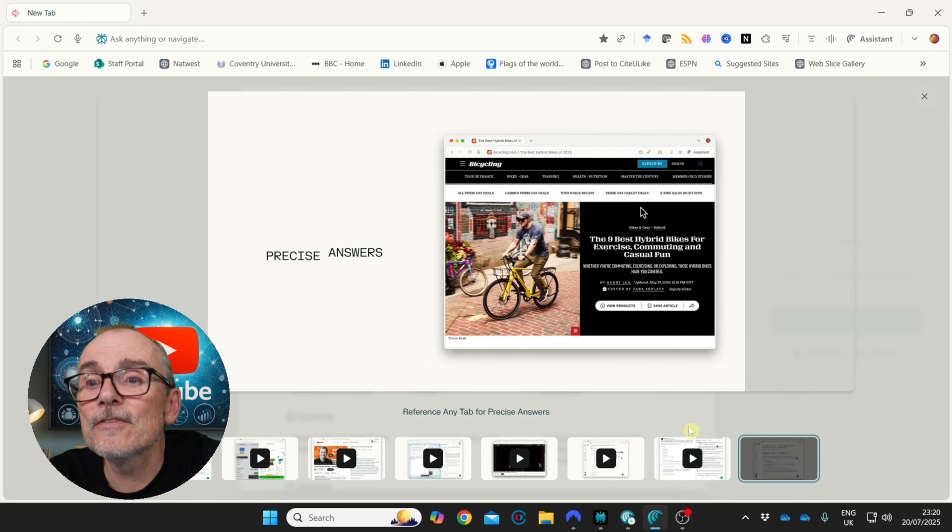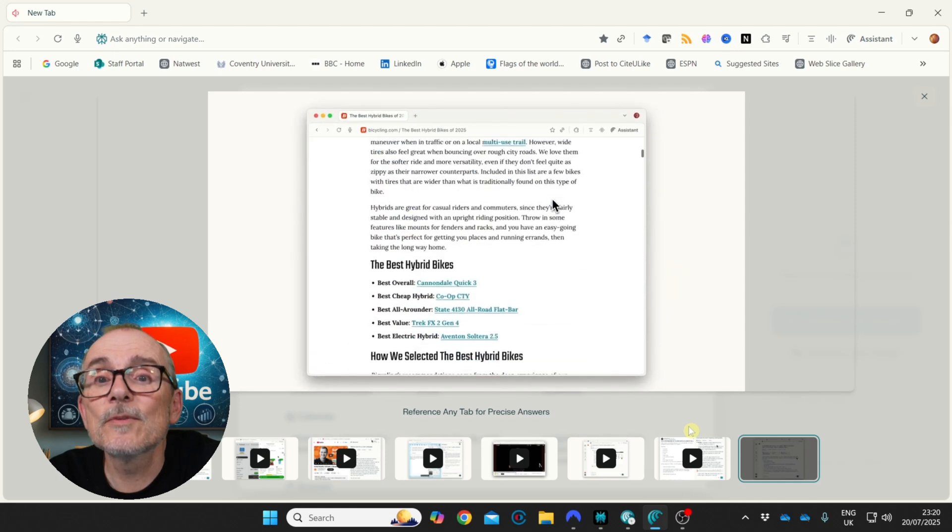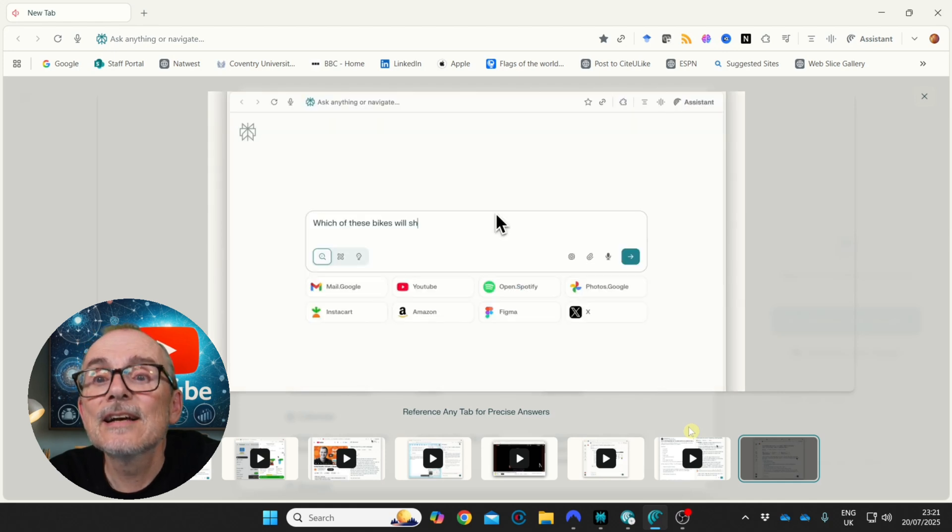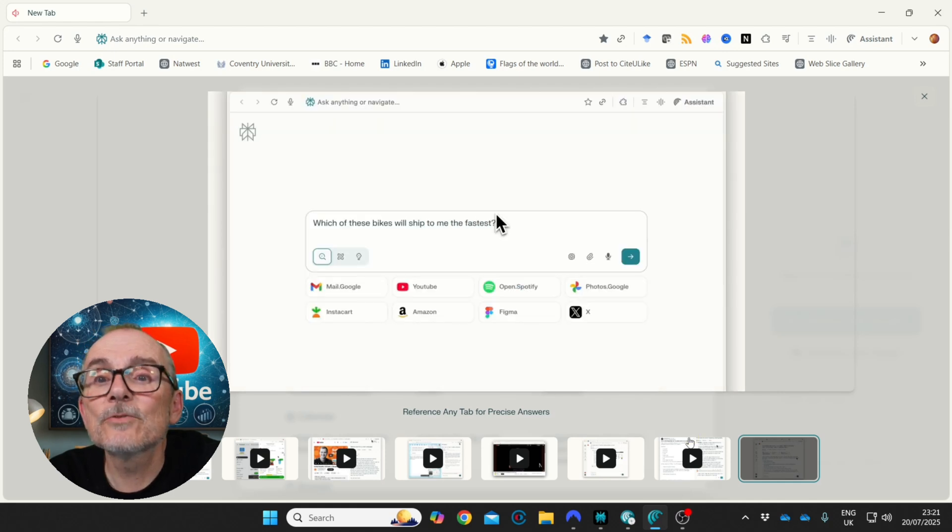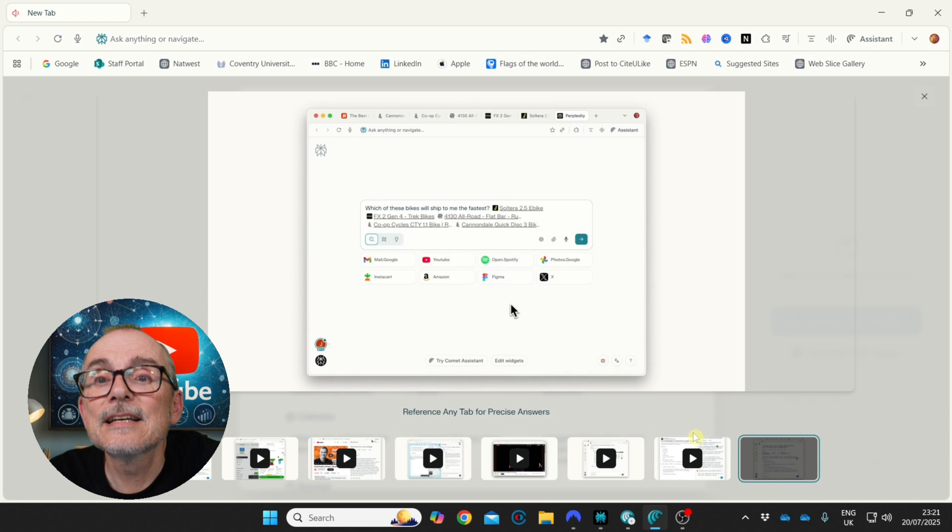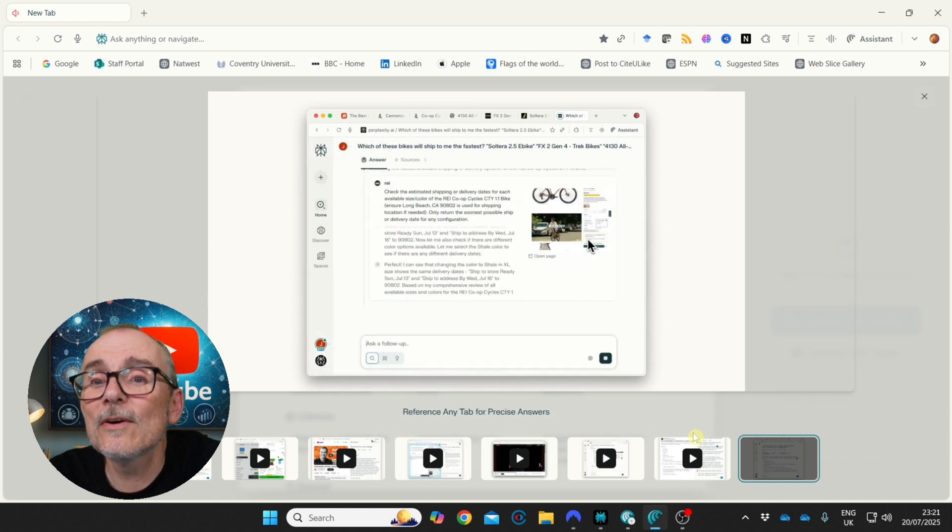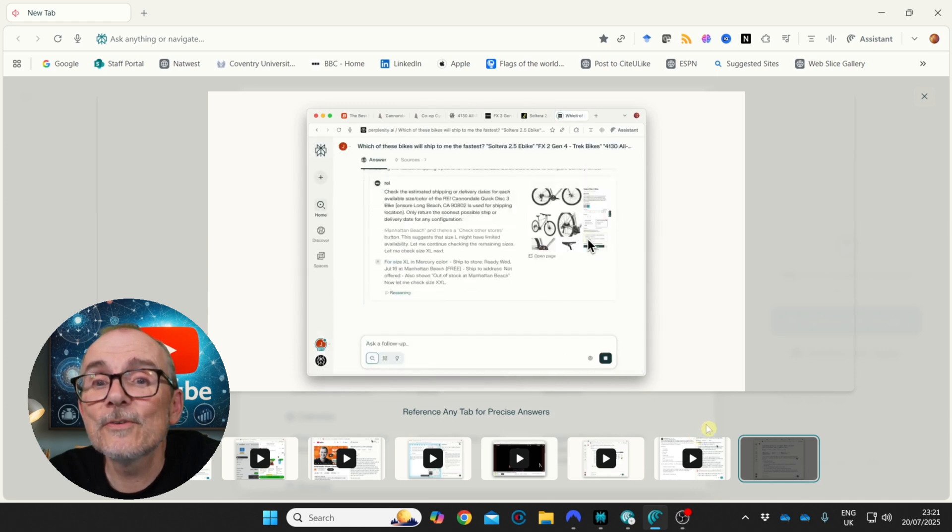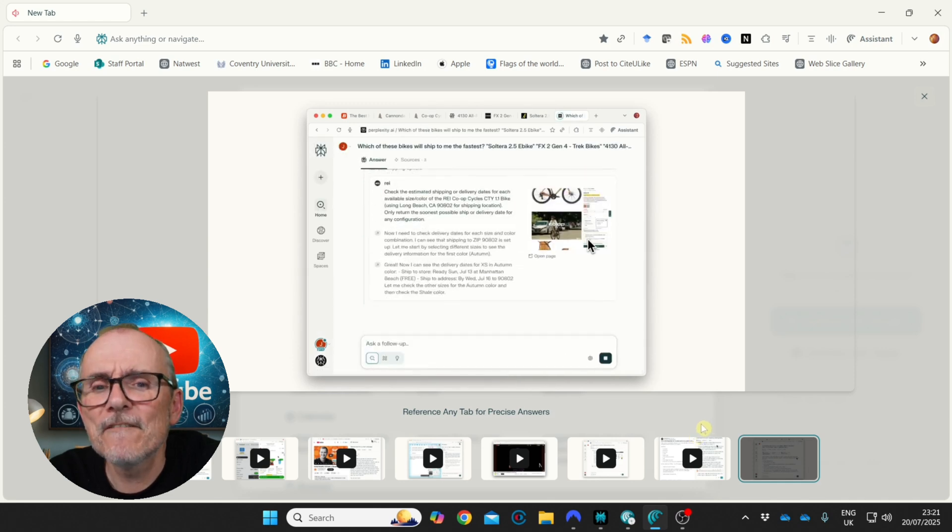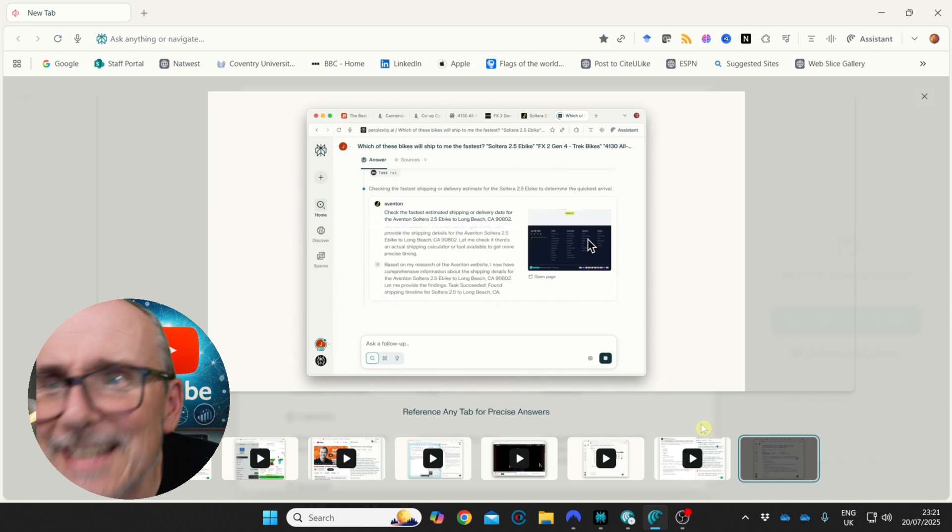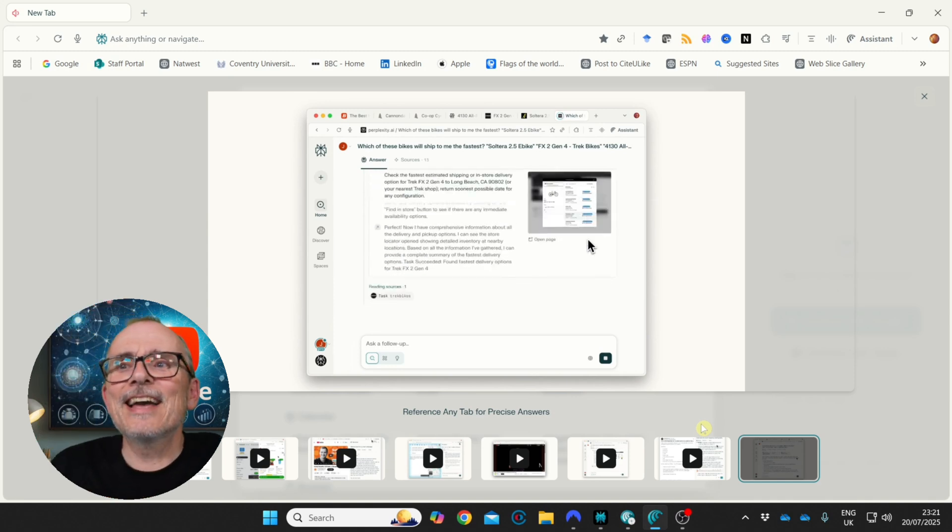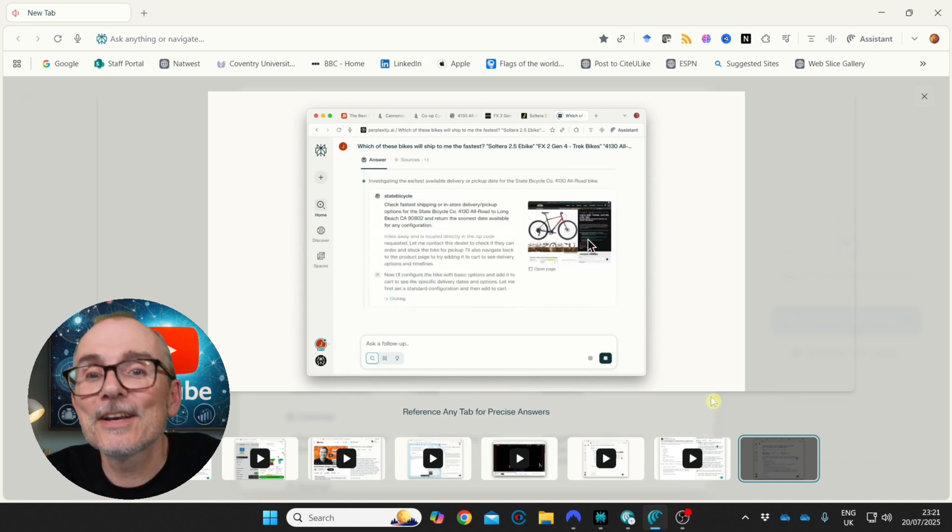Finally, reference any tab with precise answers. Which of these bikes will ship to me the fastest? And it just goes through and finds. Very cool. Let's have a look.